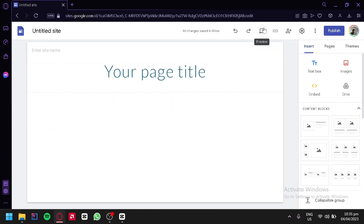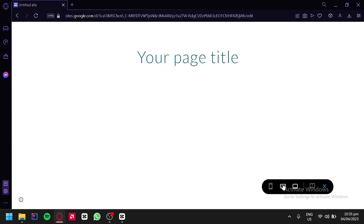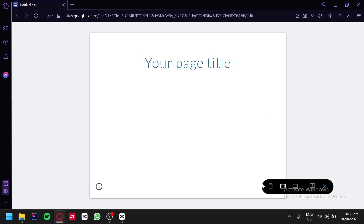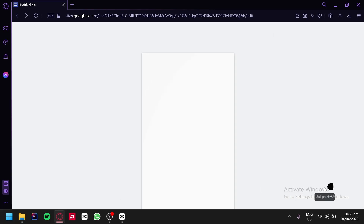Over here on the top, you can also change your preview option. For example, right now we are currently on a desktop view. We could change it to a tablet view and a mobile view.